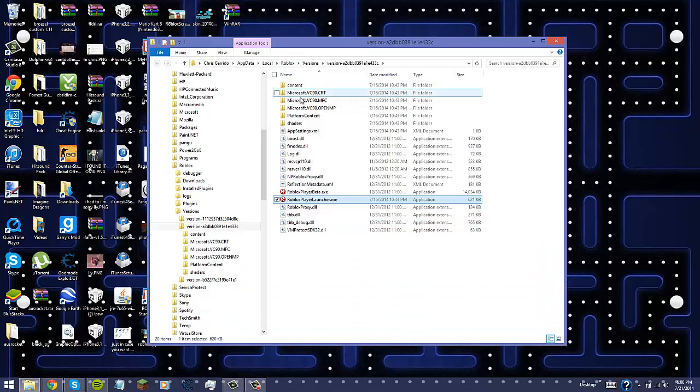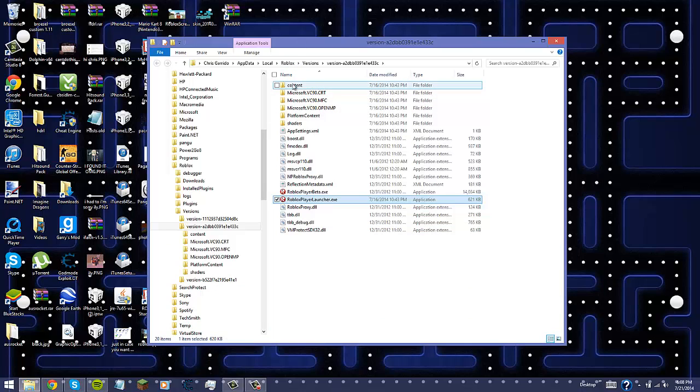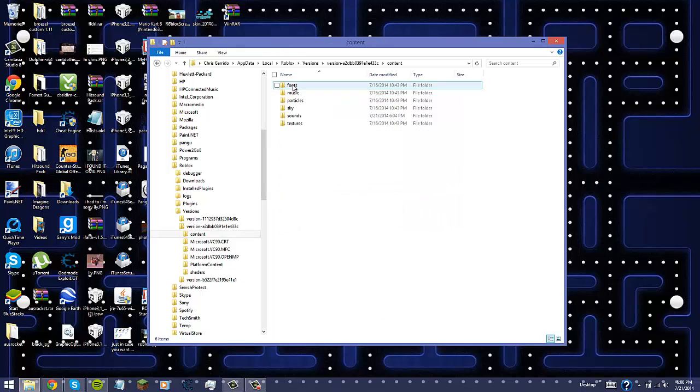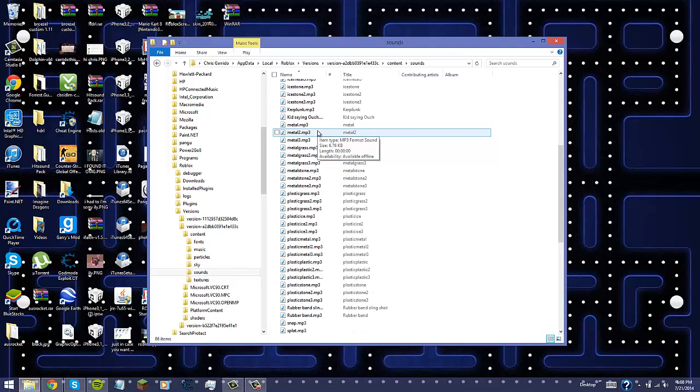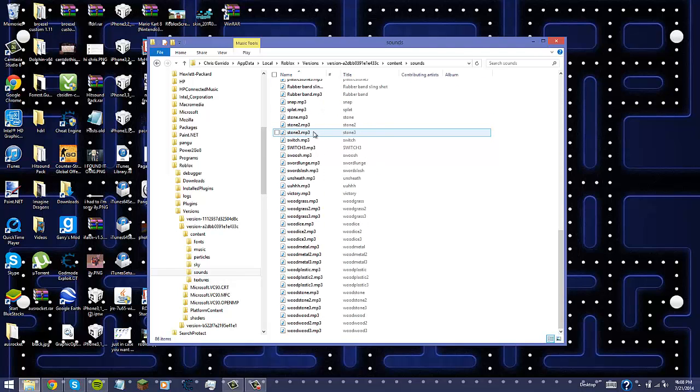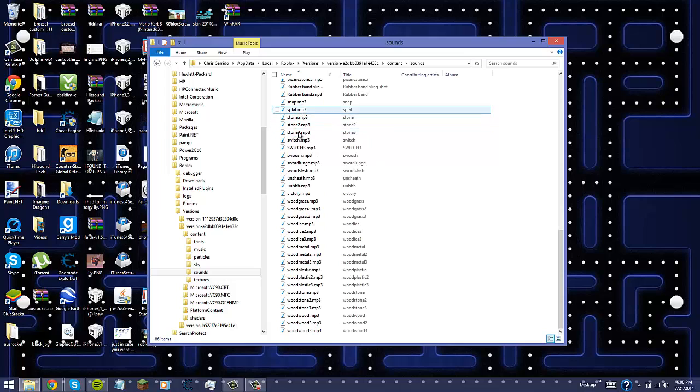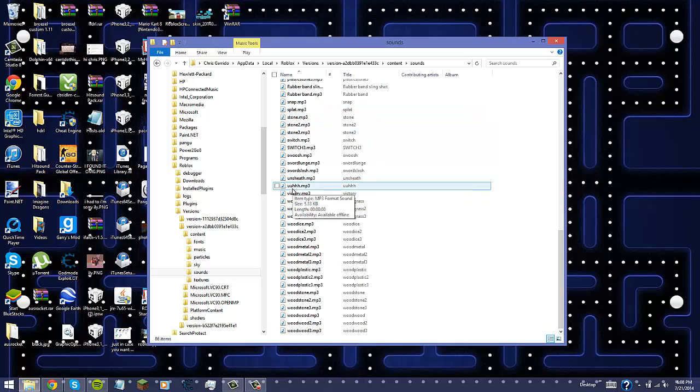So you're going to, on the very first folder, it's going to say Content. You want to double-click that and you want to go to Sounds. Now you're going to scroll down until you're going to see where it says U-U-H-H-H.